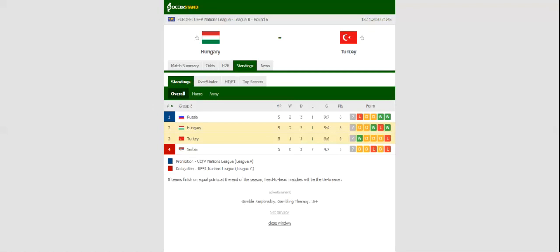Puskas Arena in Budapest will host Wednesday's Nations League game between Hungary and Turkey. The Hungarians managed to keep their promotion hopes alive thanks to a one-one draw with Serbia, but this has to go down as a must-win game for the hosts.